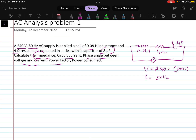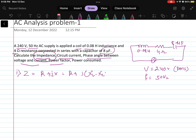First, calculate the impedance. Z equals R plus jX, that is R plus j times the quantity XL minus XC. We have to find the values of XL and XC.